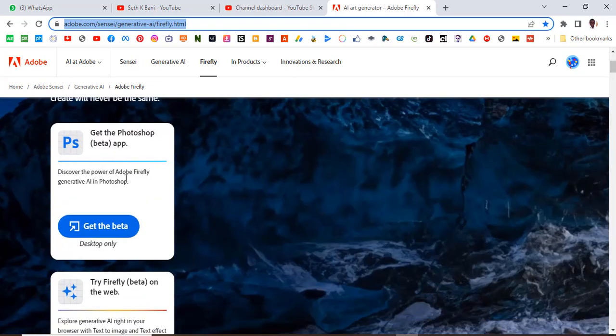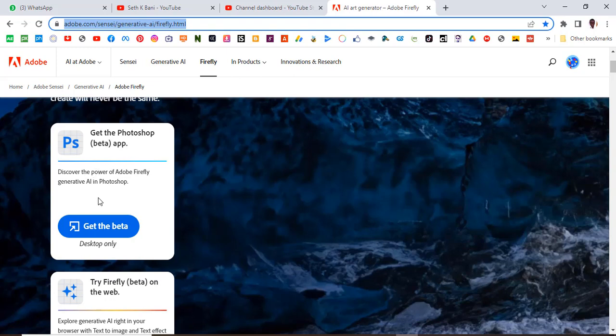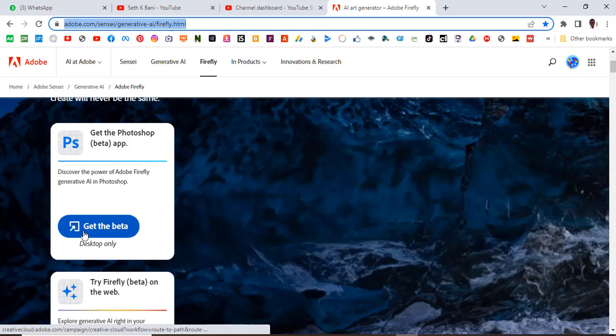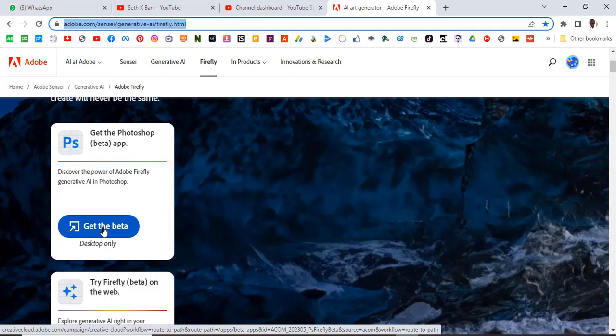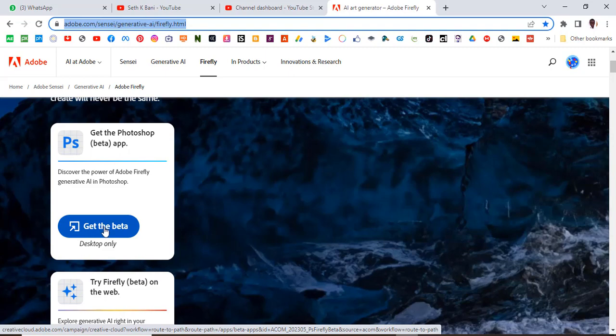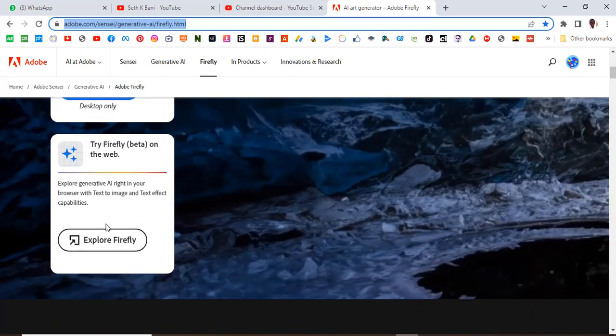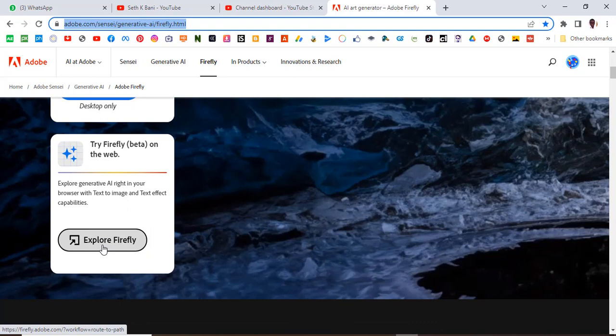And get the Photoshop beta app, discover the power of Firefly. No, we don't need beta. Once you click here it's going to make you purchase the Photoshop software. We don't want to click here if you don't want to use Photoshop. We want to use the web version.